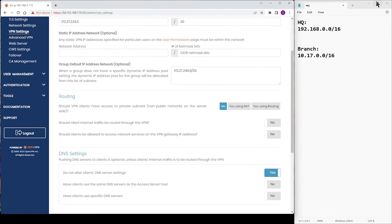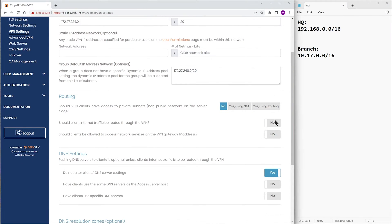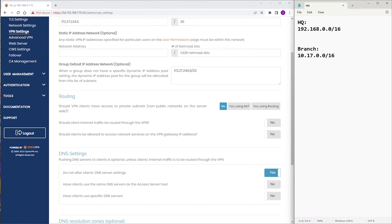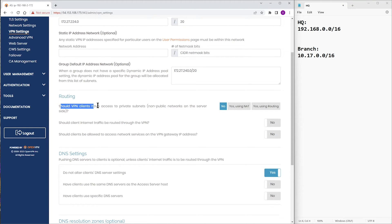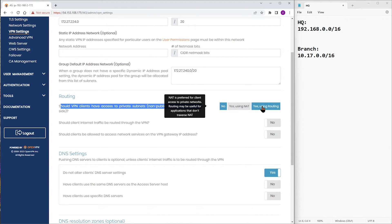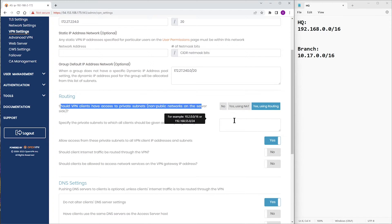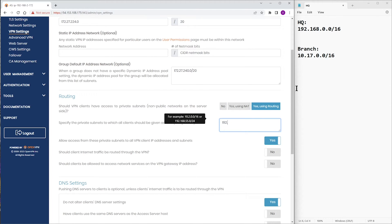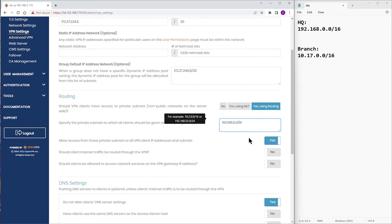Let me put our information on the side window so you can see the headquarter subnet is 192.168.0.0/16. When it comes to routing, should VPN clients have access to private subnet? We're going to click Yes, using routing, and we're going to type the subnet for our headquarter, 192.168.0.0/16.